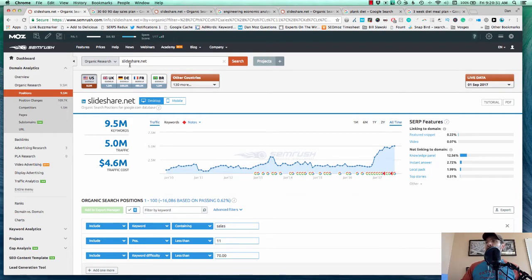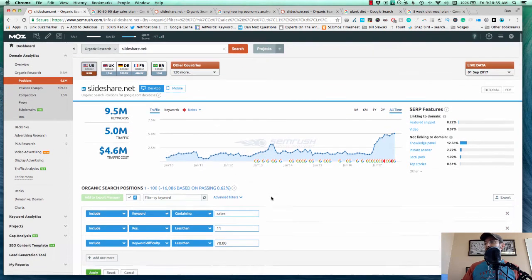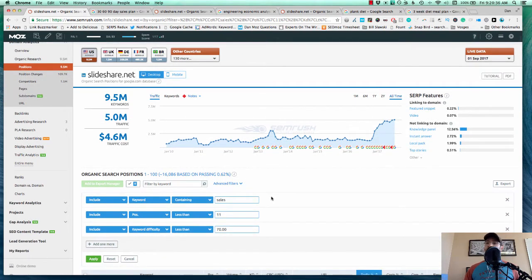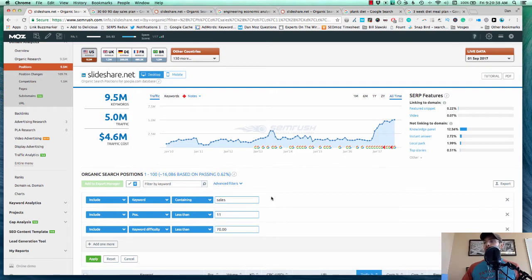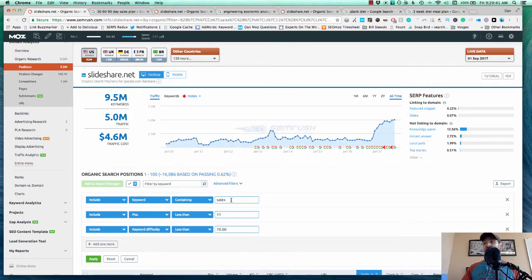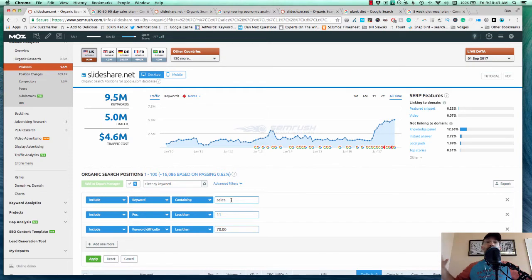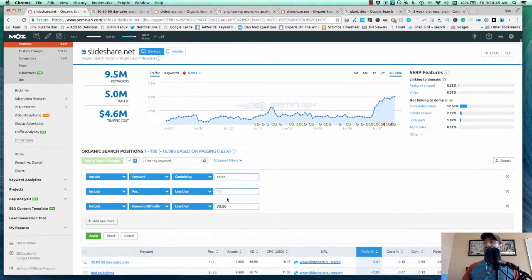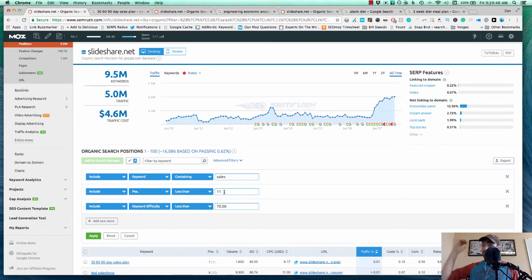So let's get into today's examples. We've got SlideShare.net in the search bar. We're under organic research. And then you can start with some simple filters.